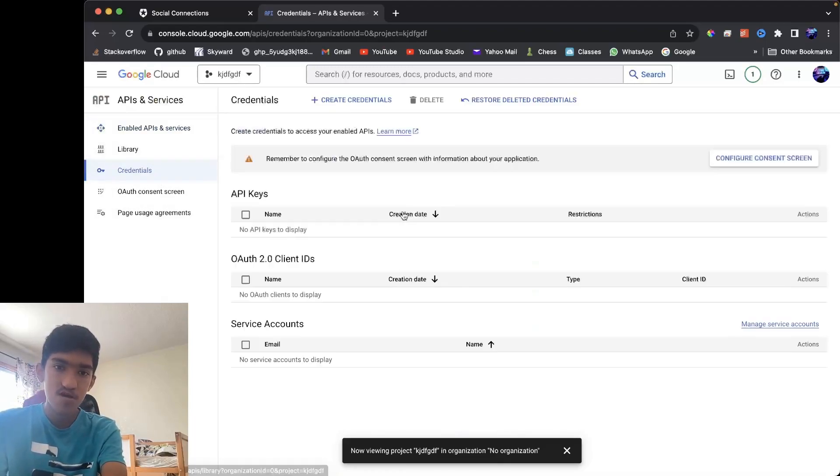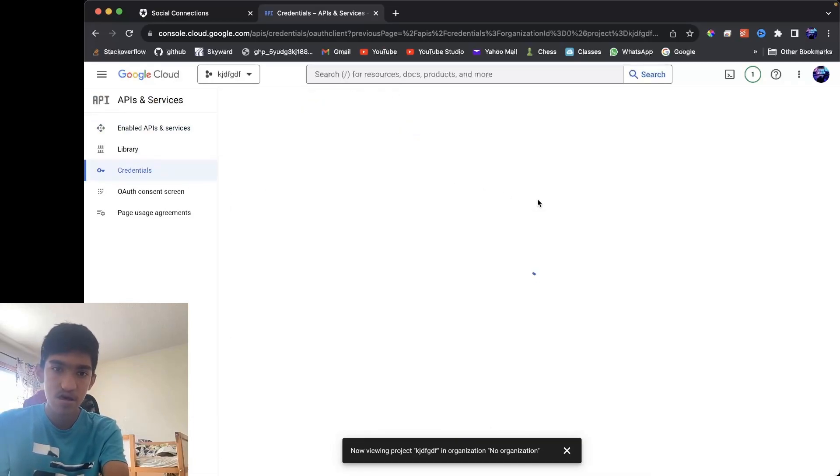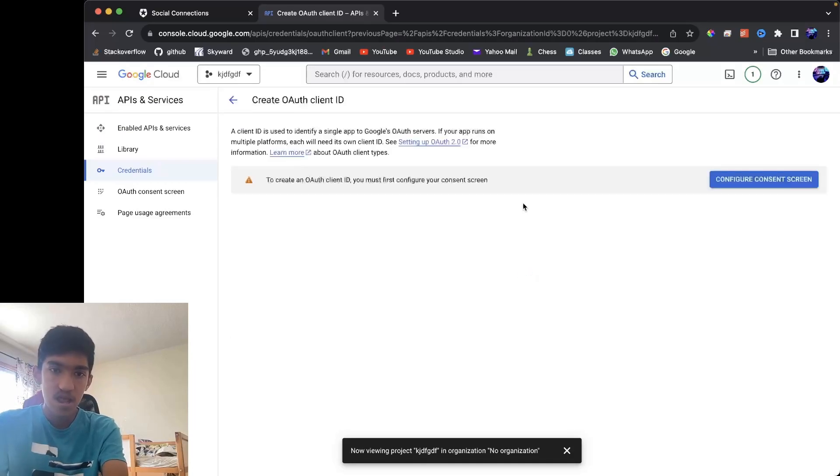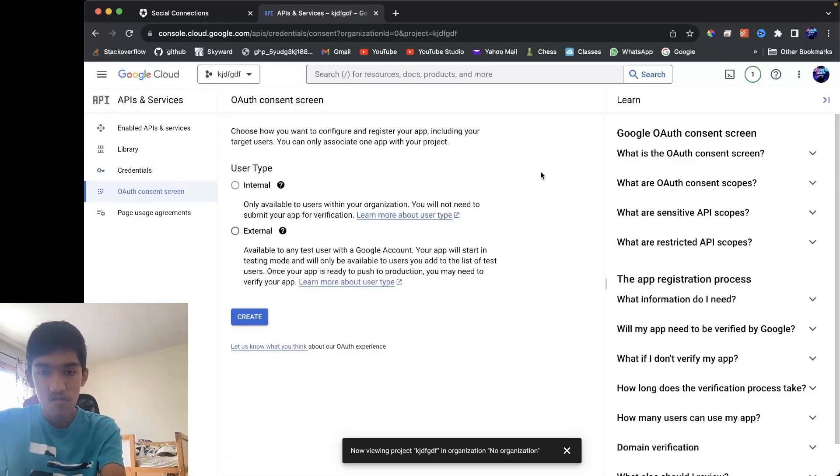When you go here, you want to create credentials, and you want to create an OAuth client ID. Click on this, and now it's going to ask you to configure your consent screen. So press that...